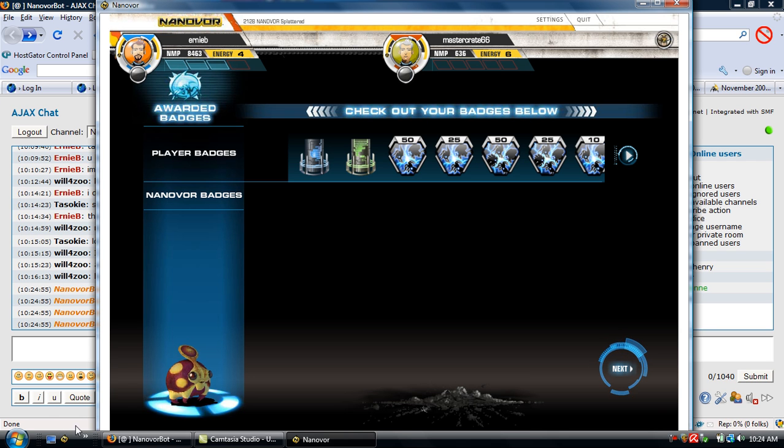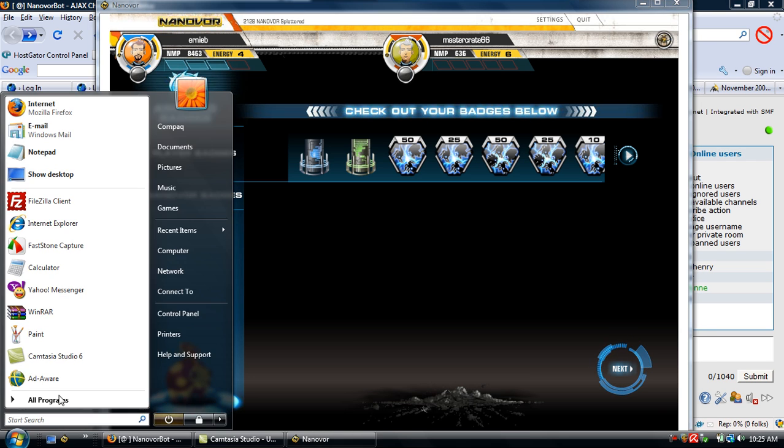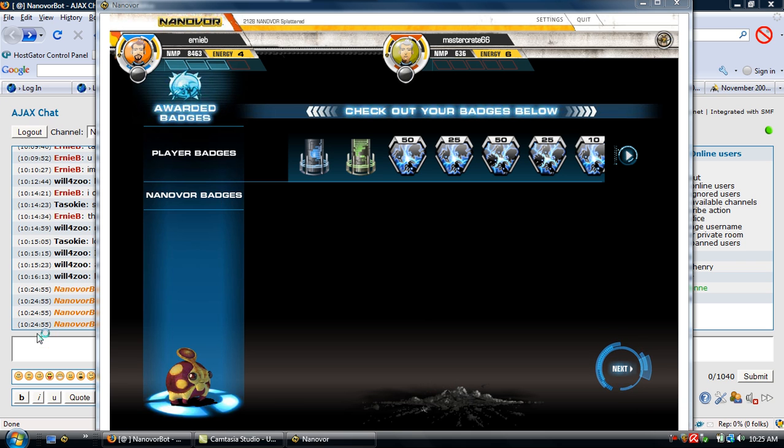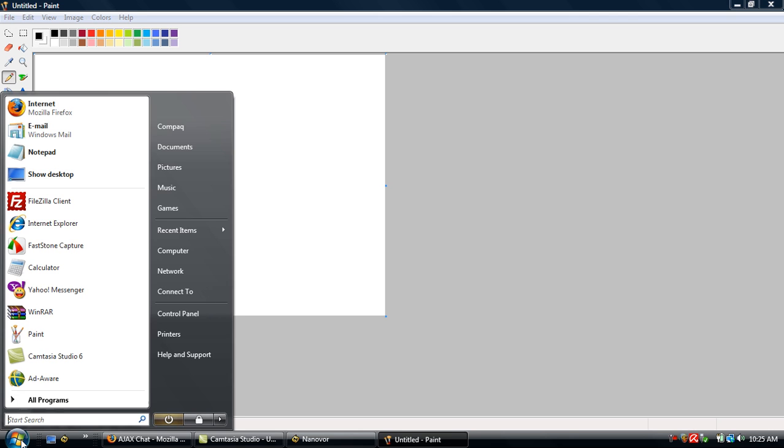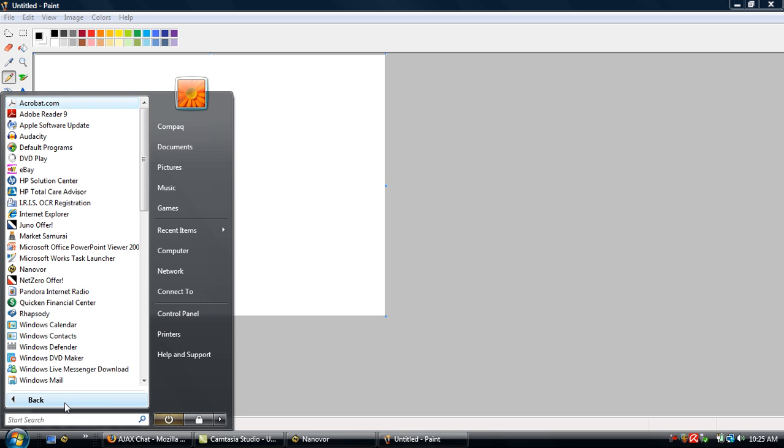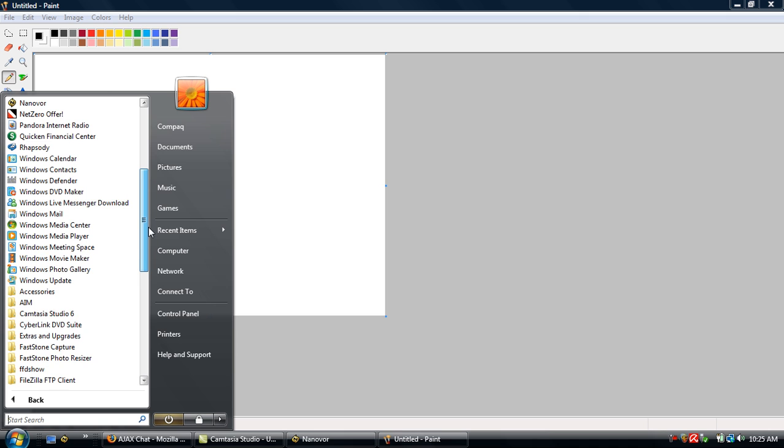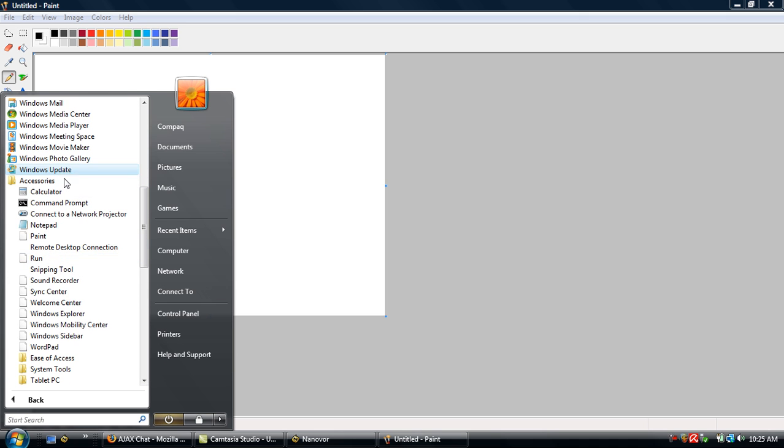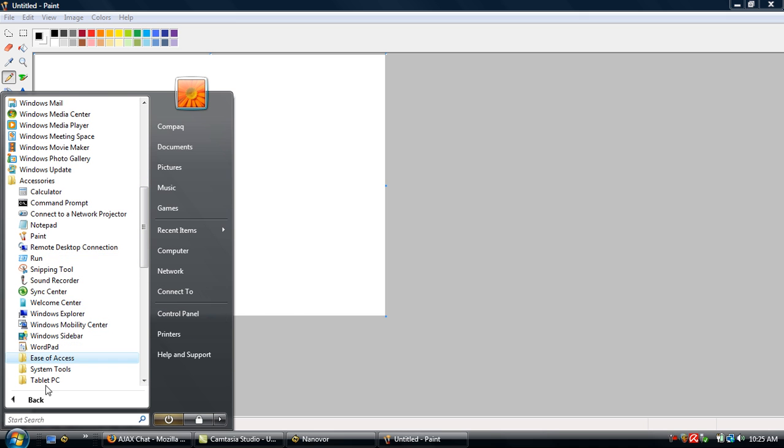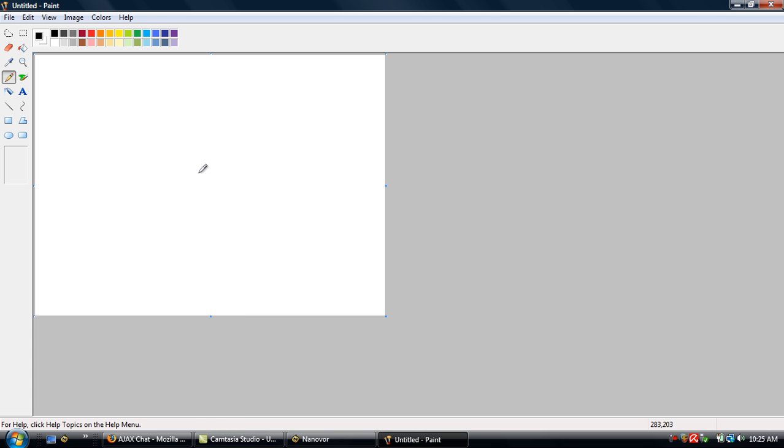Sometimes if you don't have Paint right here, you might have to go into your programs and search for it. A lot of times it's in the Accessories - yeah, right there, there's Paint in Accessories. And then once you open up Paint, all you're going to do is just paste the picture.